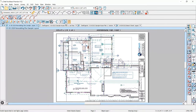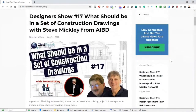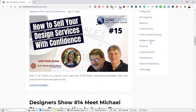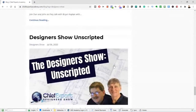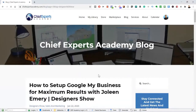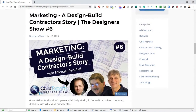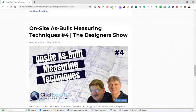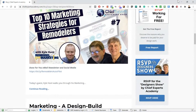You can find any of our past shows in the blog at Chief Experts Academy — we always post those there. If you scroll down to categories and click on the Designer Show, it'll take you to all the shows. This is our 18th show, which is kind of exciting. It just started as an idea — let's try it and see how it works — and we've been having a great time with it.